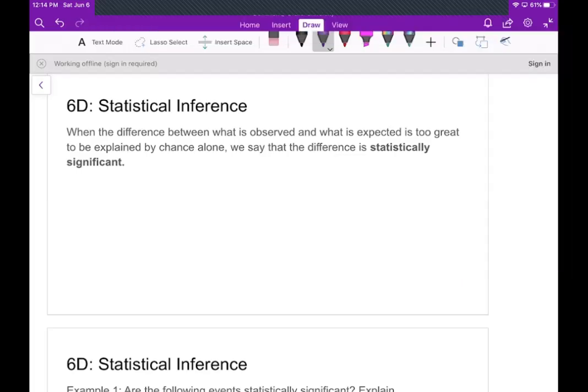Welcome. Today we're going to talk about statistical inference. What do we mean by statistical inference? It's when we find that the difference between what is observed and what is expected is too big to be explained by just chance or coincidence alone. We say that the difference is statistically significant.